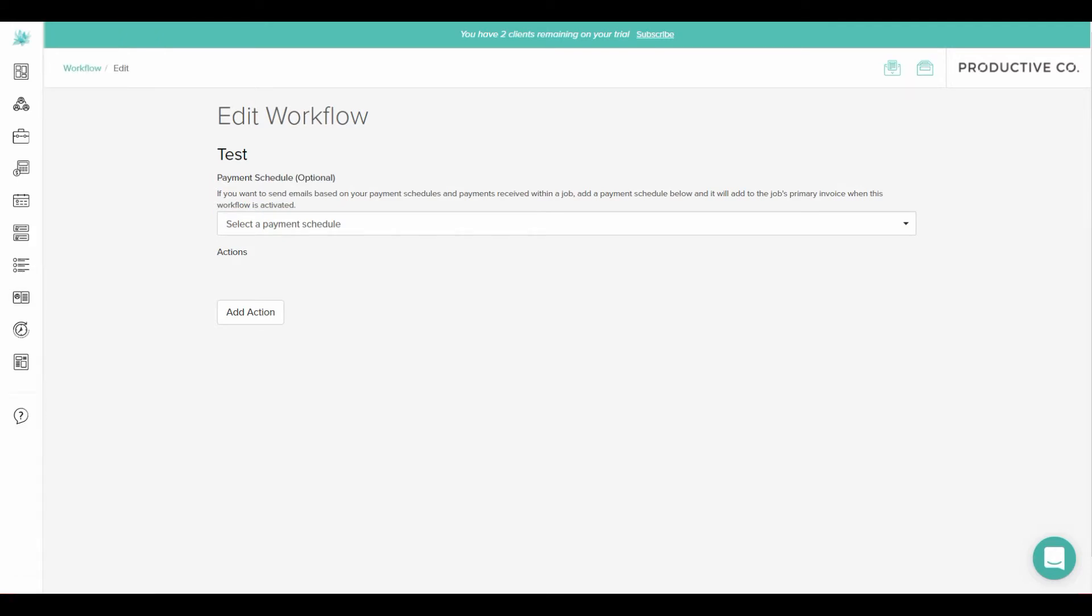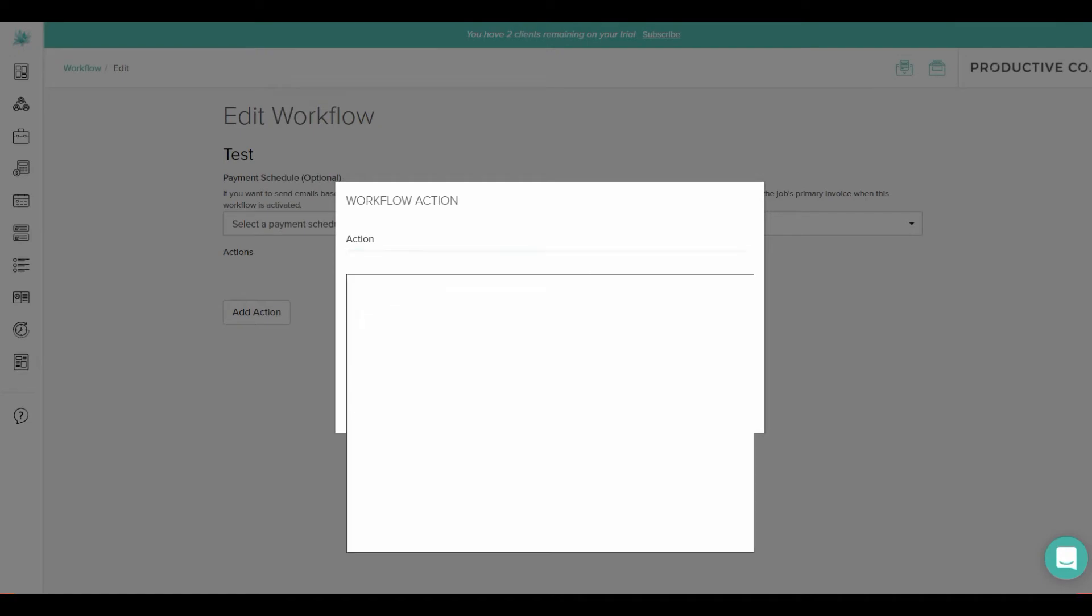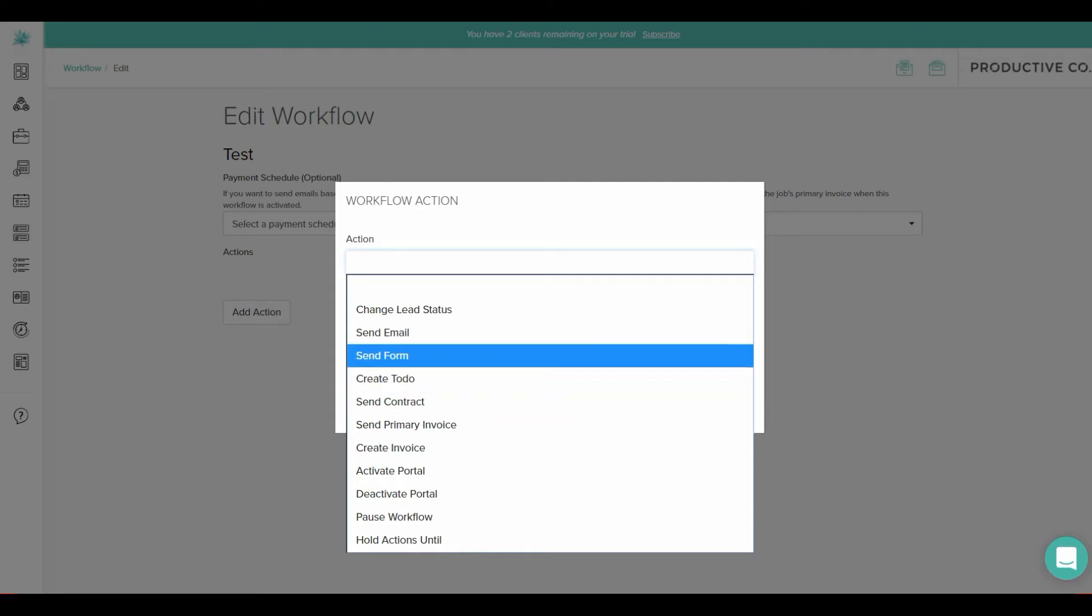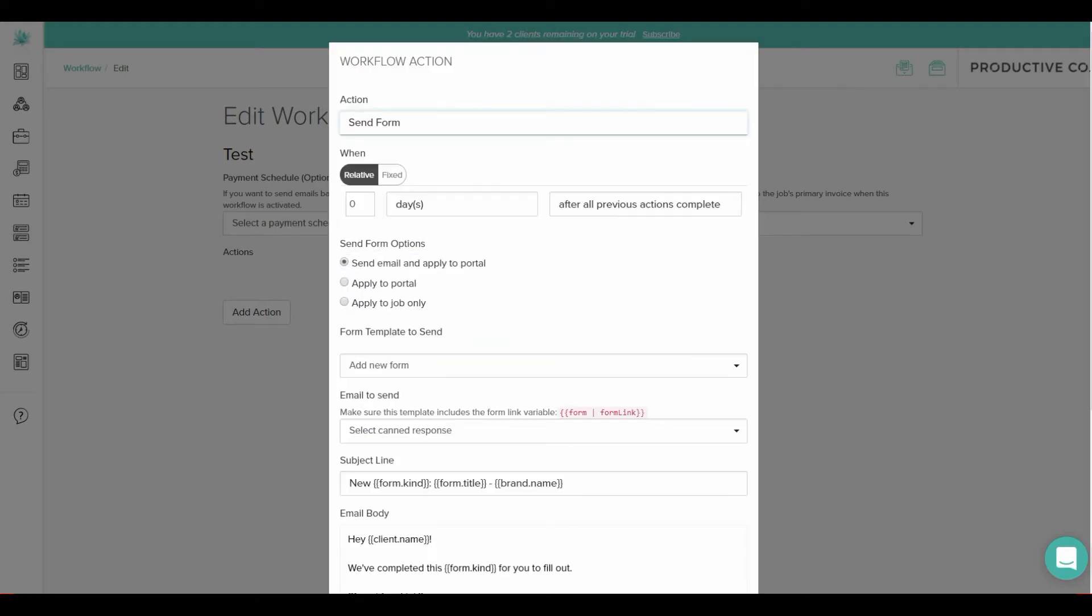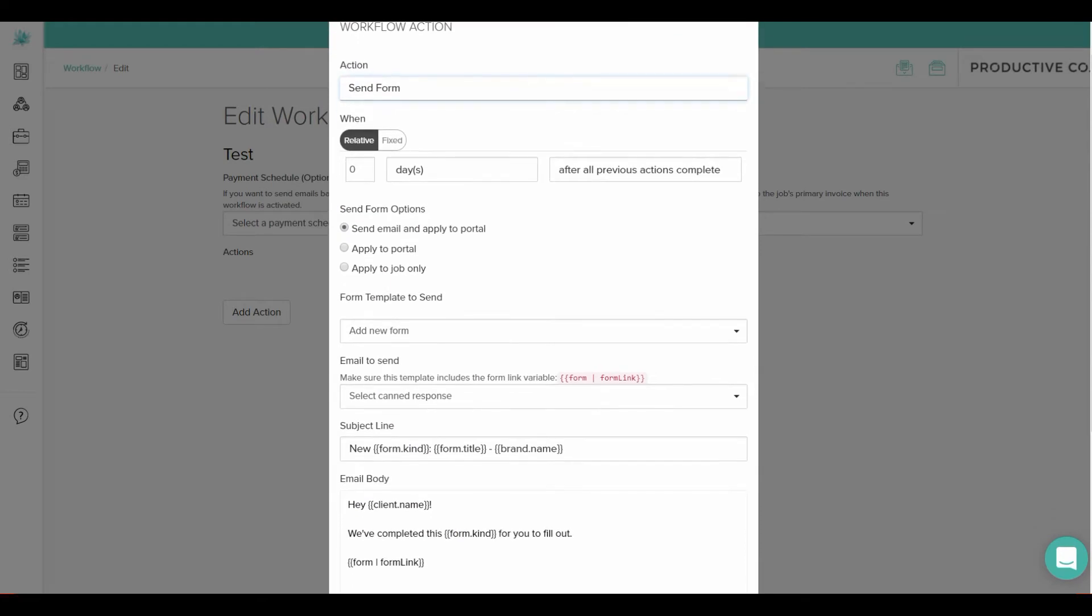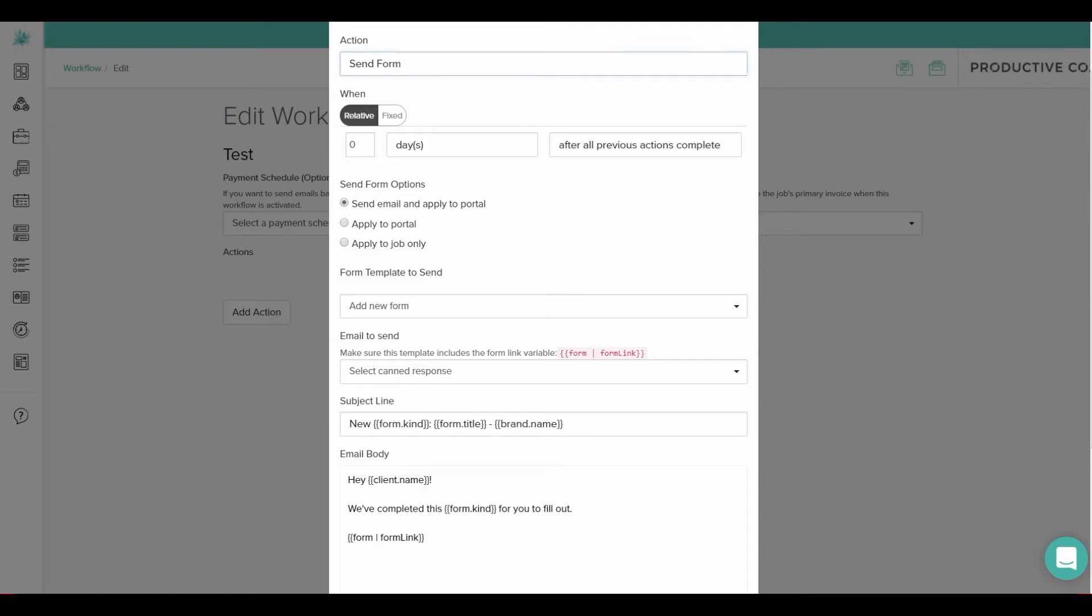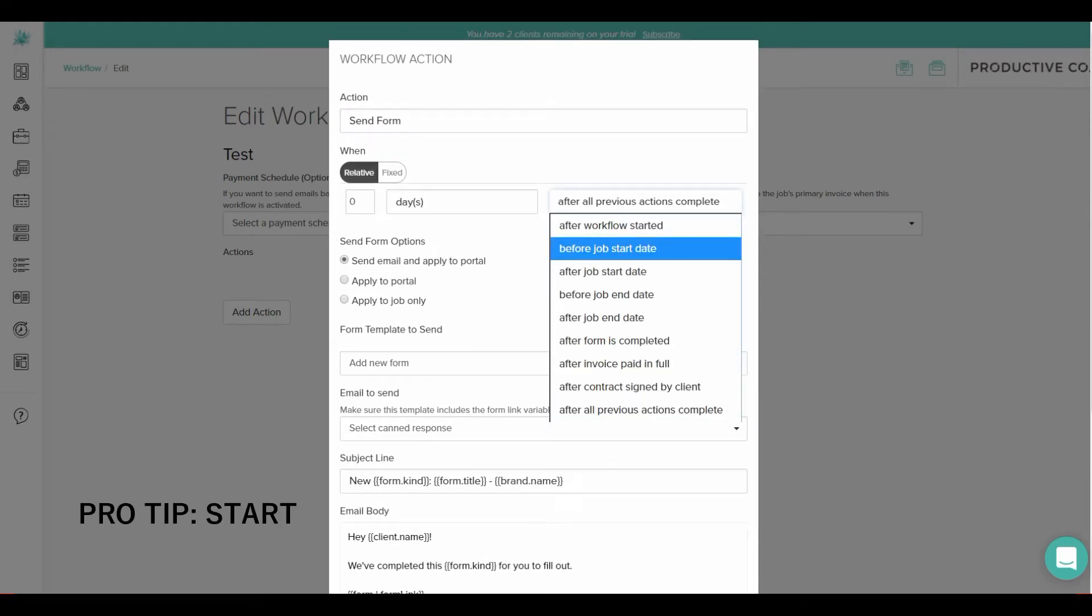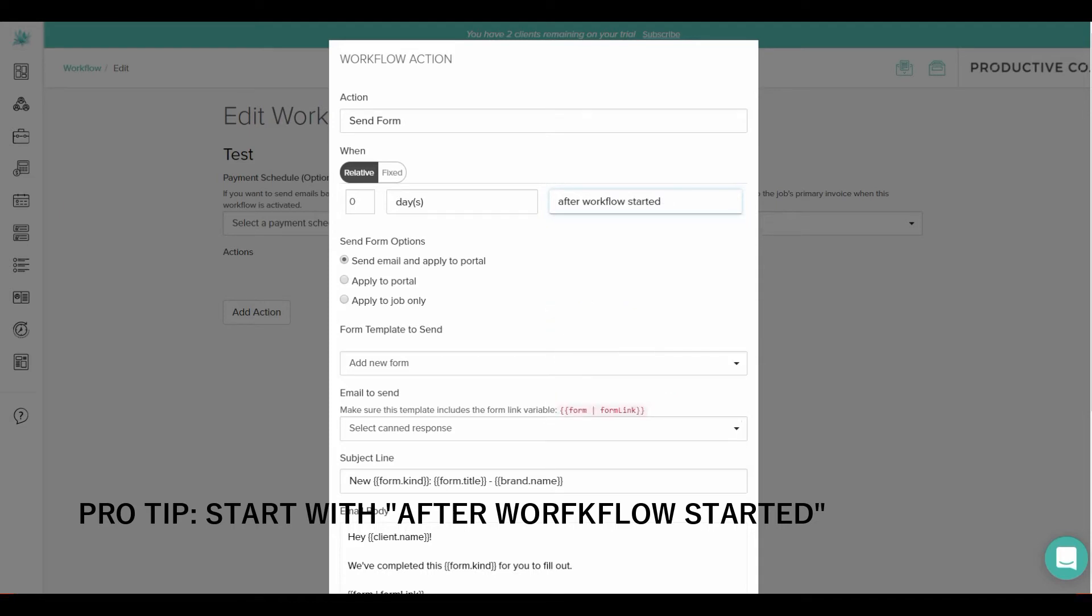For your first task you'll want to hit add action. And then you'll choose the action you want to send. So I think for most people the action you'll want to start with is send email or send form if you want to send them a welcome packet. So I'm going to hit send form and I'm going to apply it to their client portal as well. You have the option here if you don't want to apply it to their client portal.